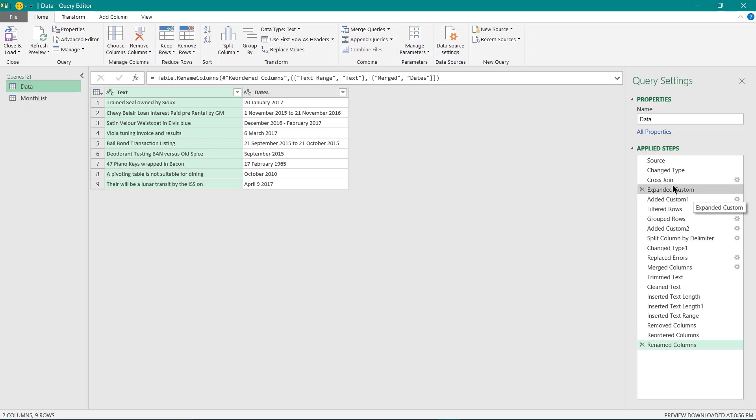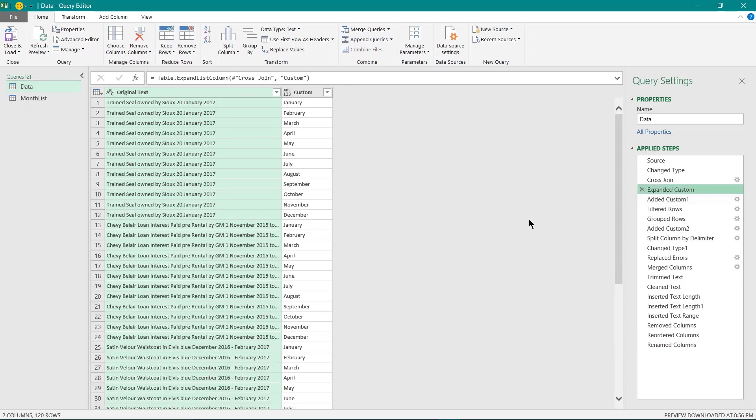With this cross join you can see all the individual months names are being listed against each of the text values.